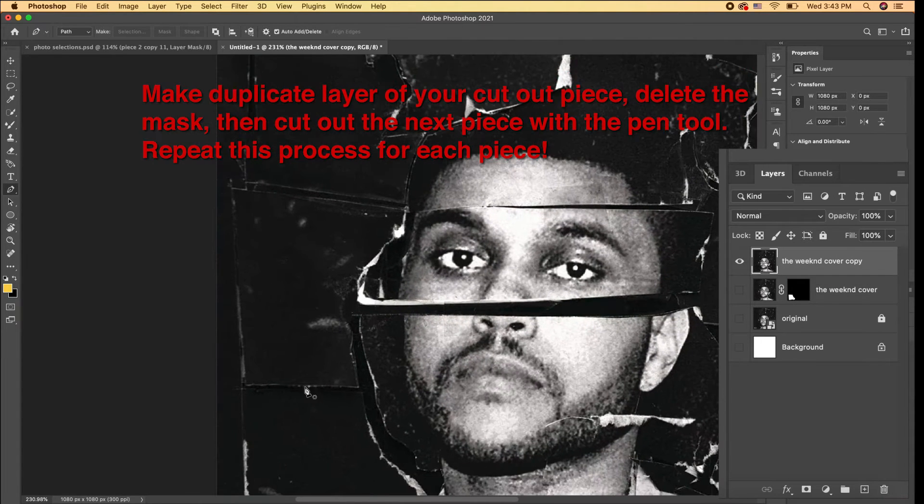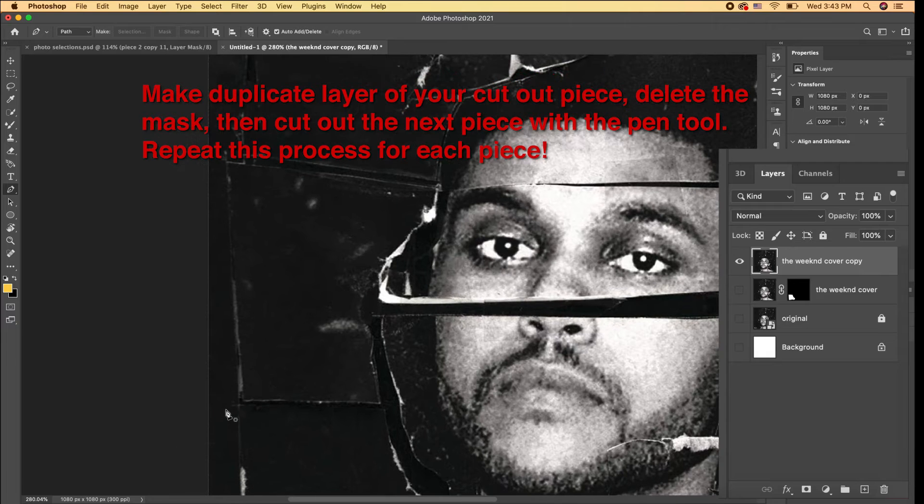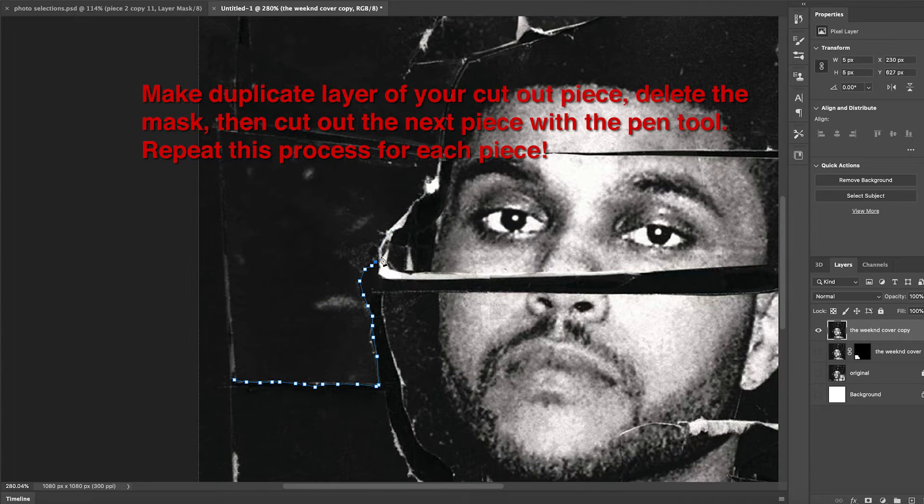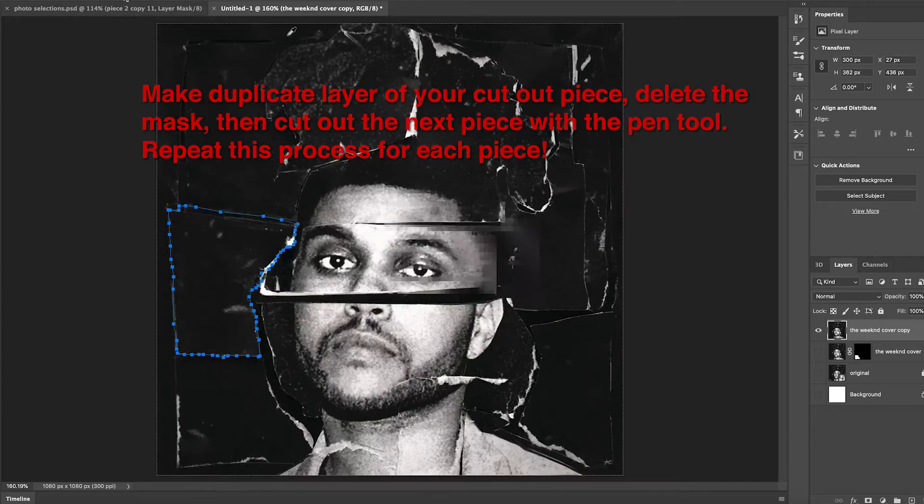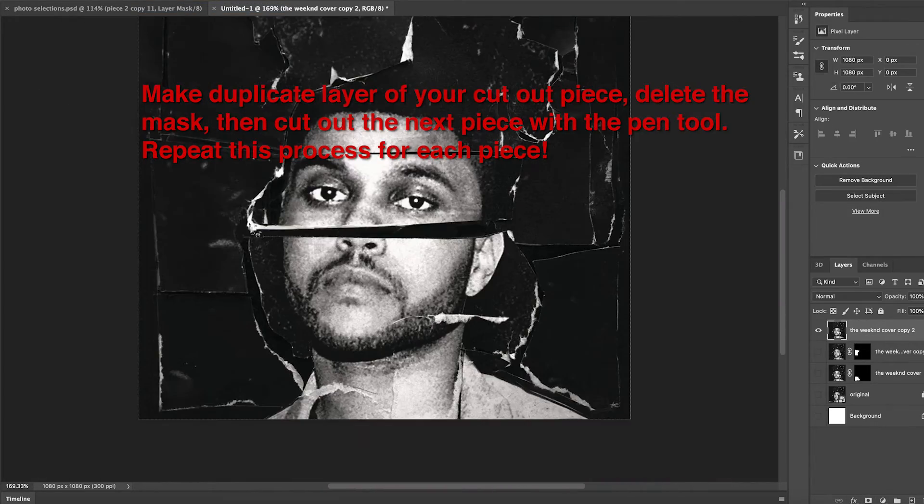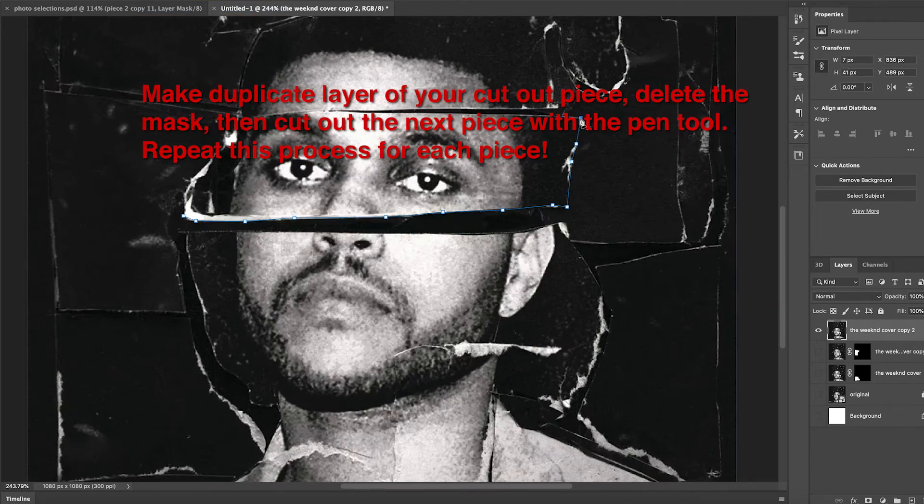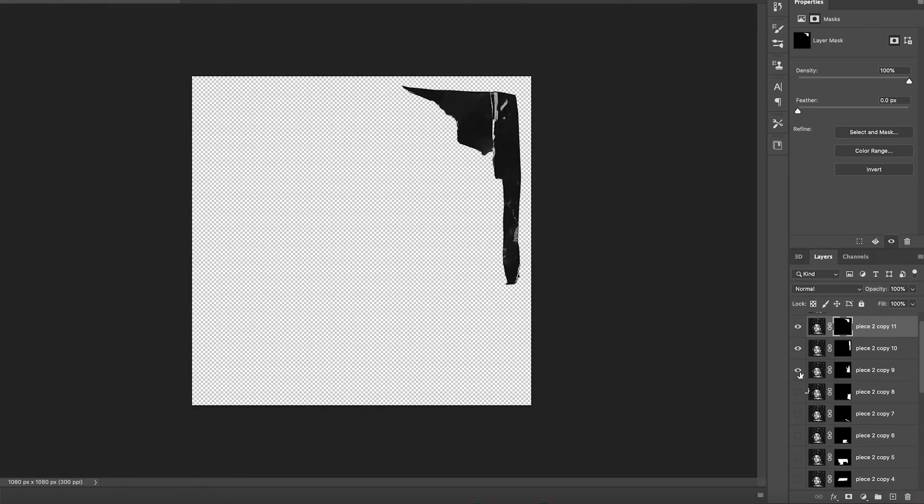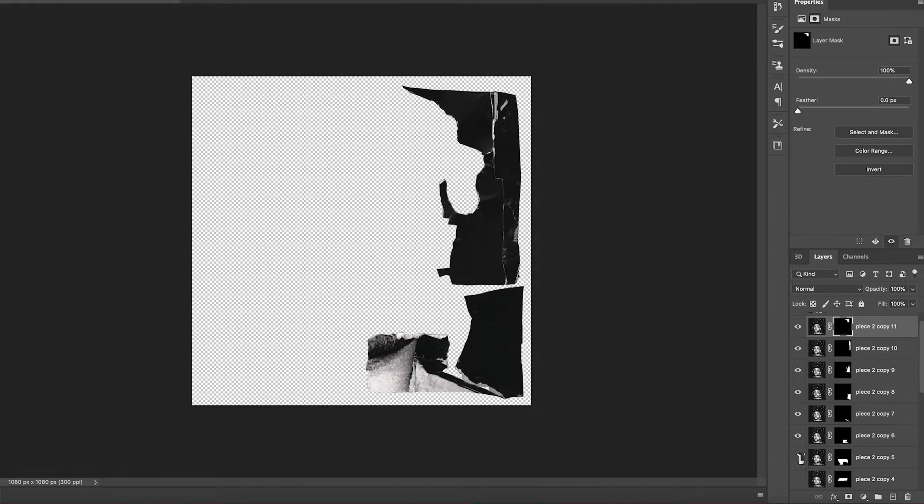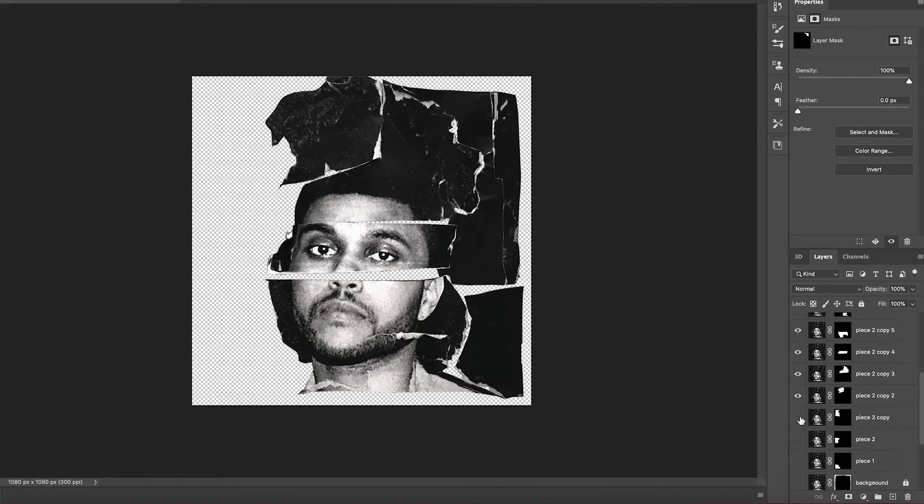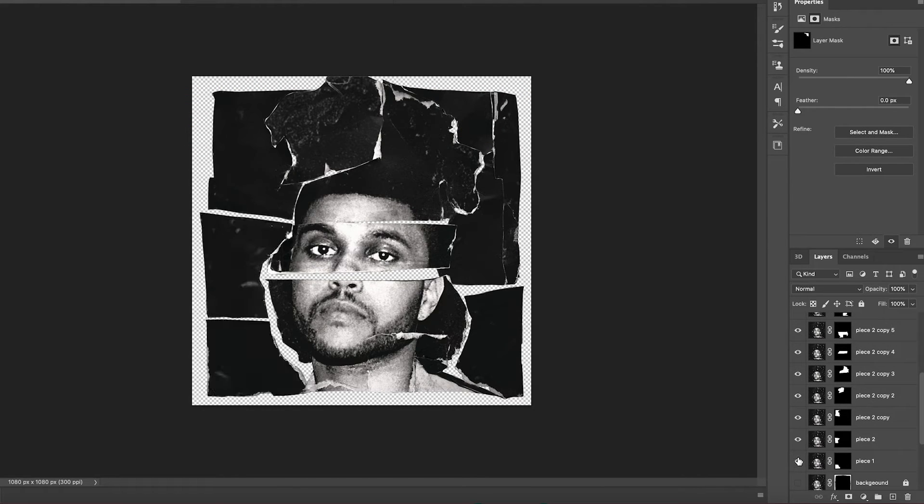The reason we're doing this instead of just using the original layer is because we cut out the Parental Advisory Sign. So we're just going to use these duplicated copies. Just repeat this process for each piece. Cut out with the pen tool, select, make the mask, and at the end you should have 13 cutout pieces.